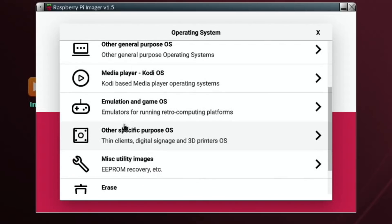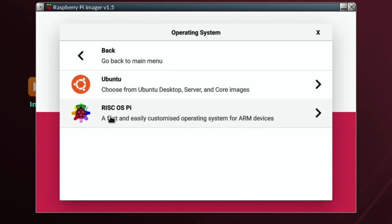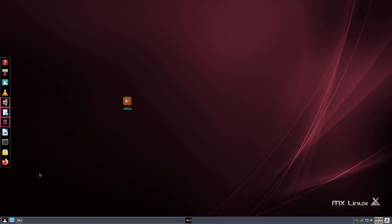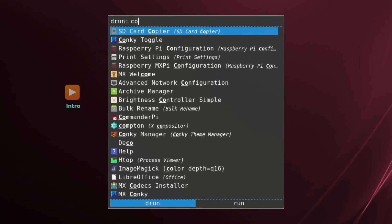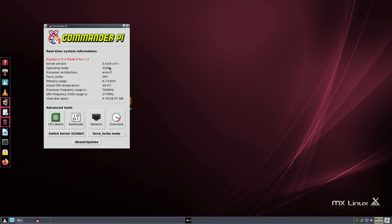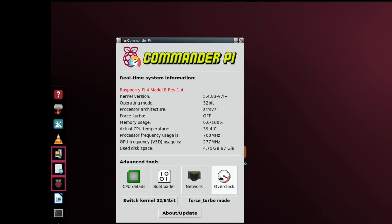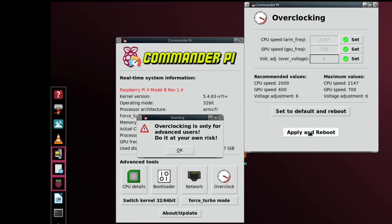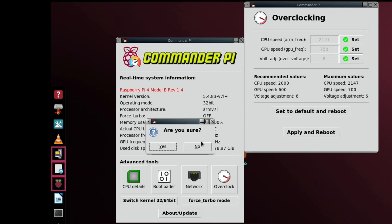You can also install other OSes like RISC OS and Ubuntu from Imager. Now let's go to Commander Pi via All Apps. I like having two ways to access apps. Commander Pi is a great easy way to overclock - obviously at your own risk - but I'd generally do 2147 for CPU, 750 for GPU frequency, and over-voltage of 6 works best on my Pi 4 8GB. Hit Apply and Reboot, then Yes.